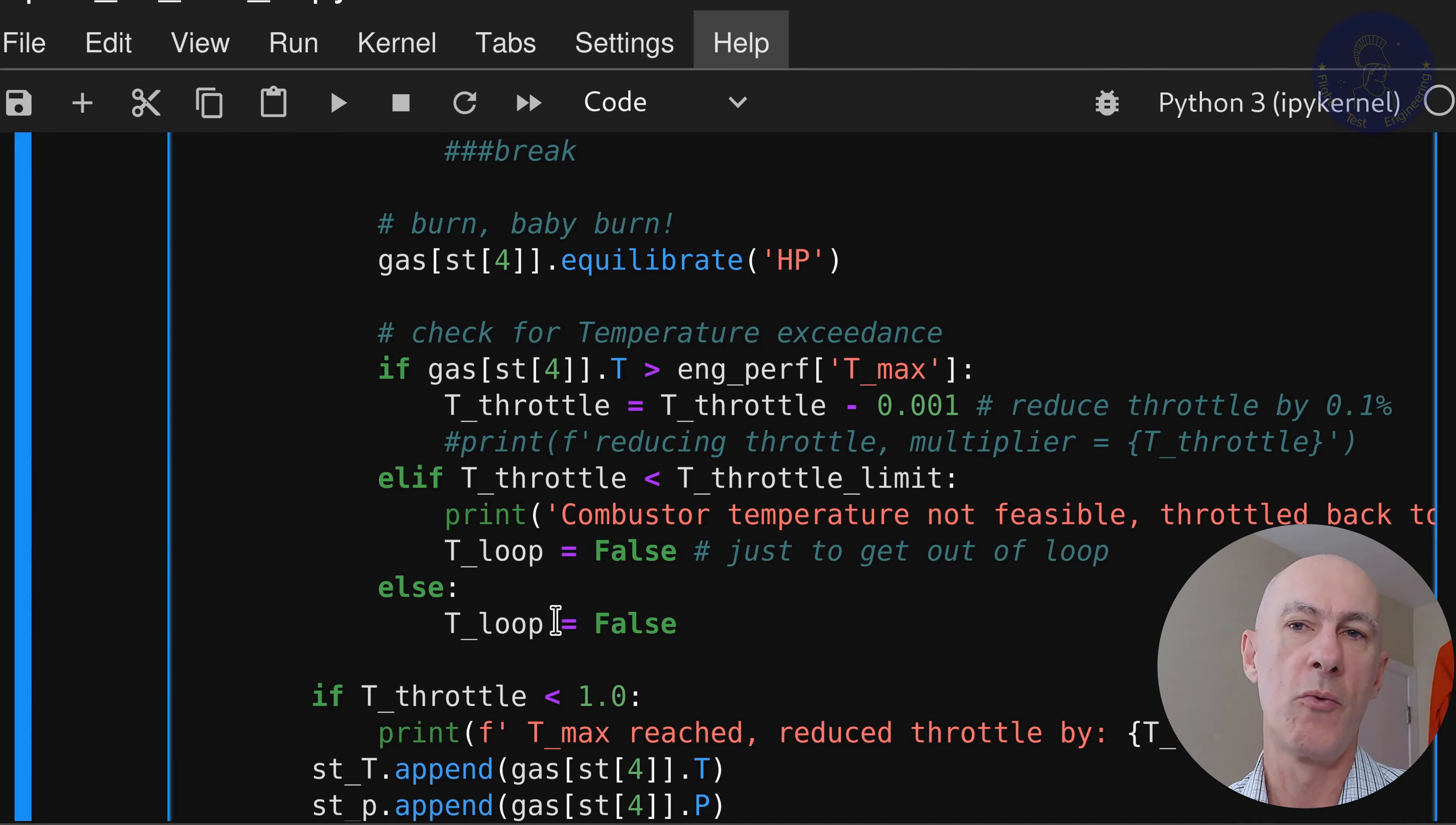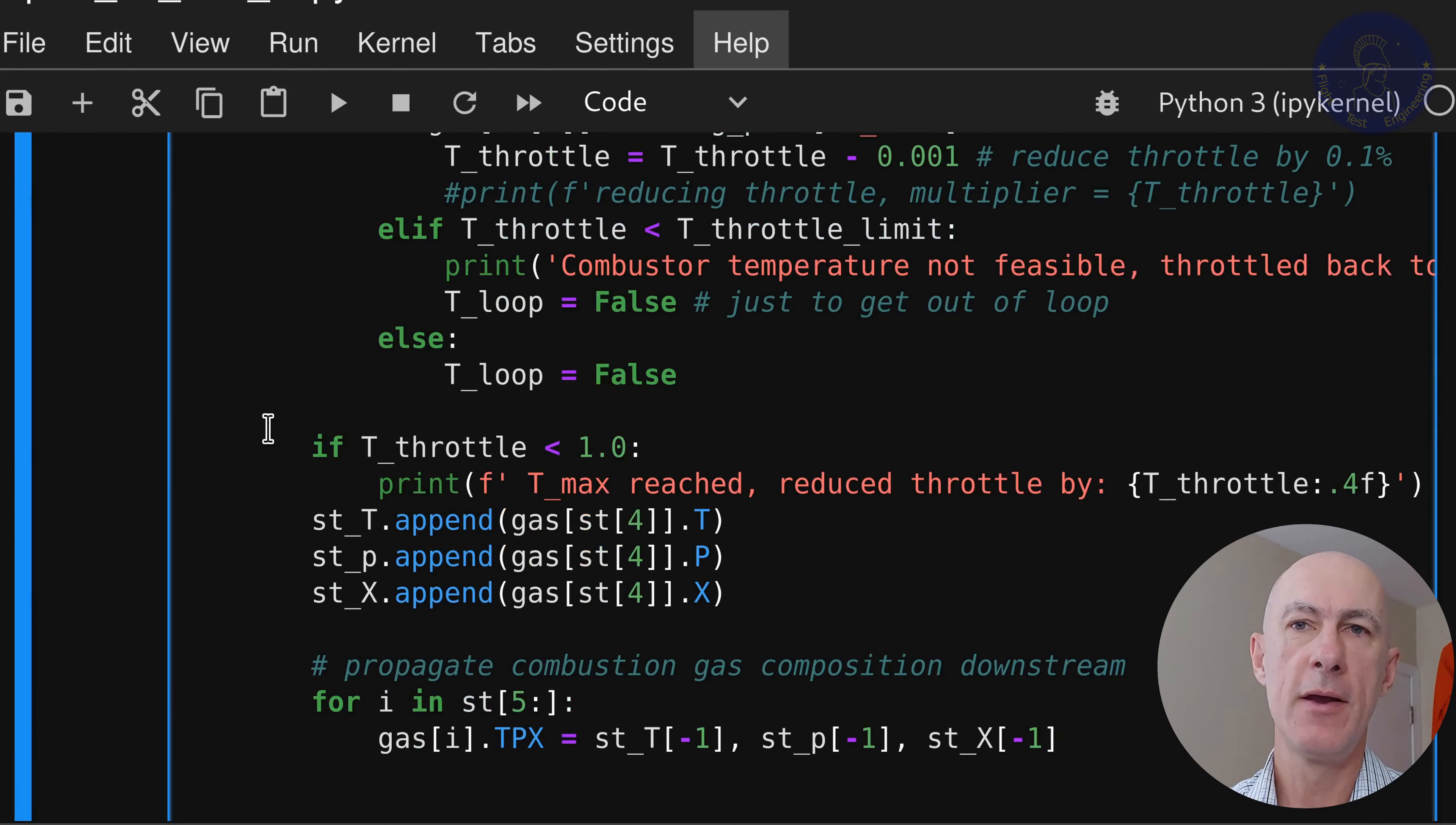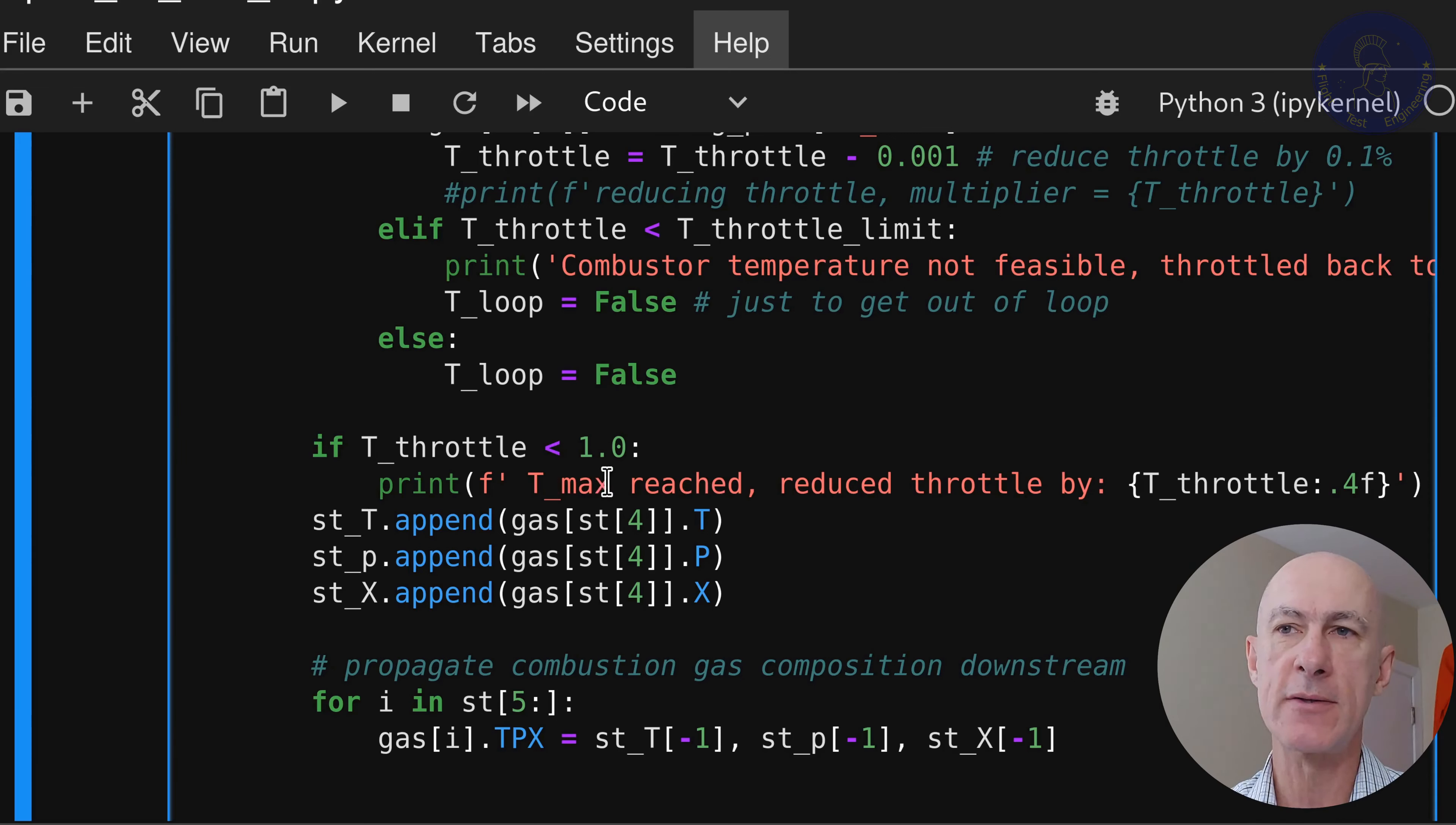Else, if we don't meet this condition as well, then it means that our temperature is within the limits and we are not reaching the lower limits. So we also stop the loop by setting the t_loop to false.